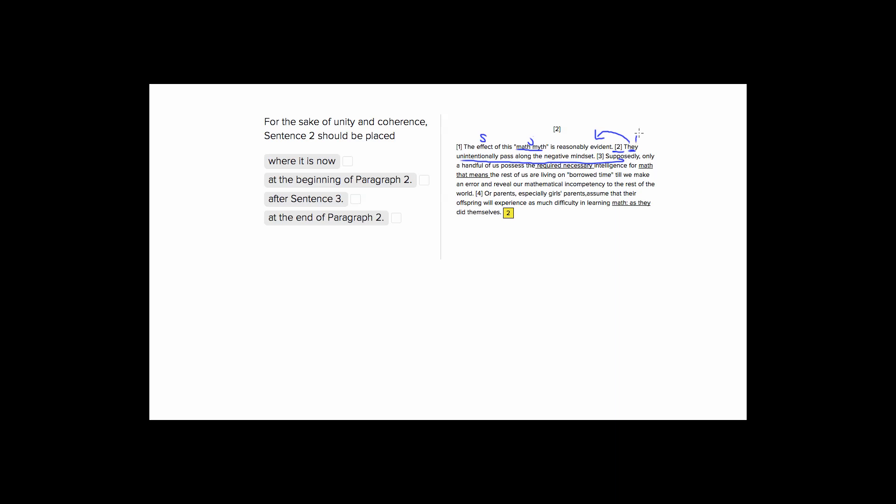They is a plural pronoun. So since we have nothing, this they is completely unconnected, completely out of nowhere, we won't want to put the sentence two here, it's not going to be a good idea.